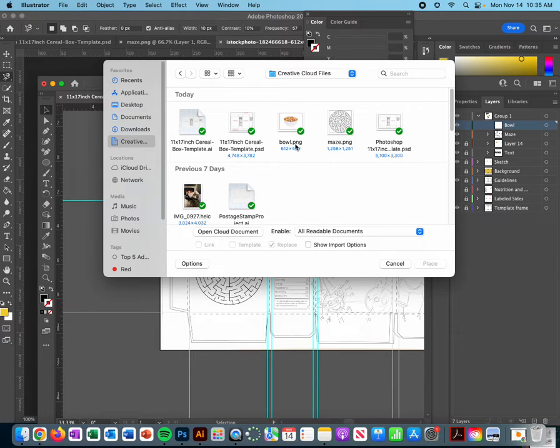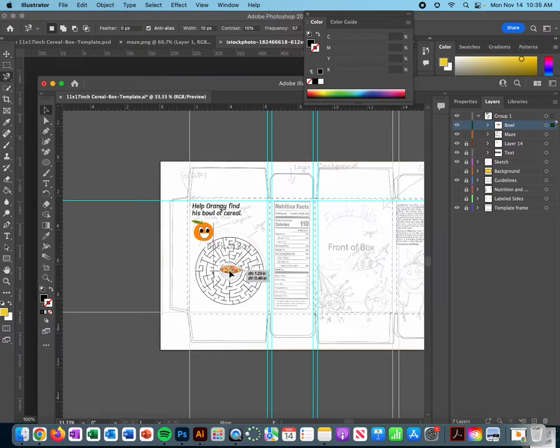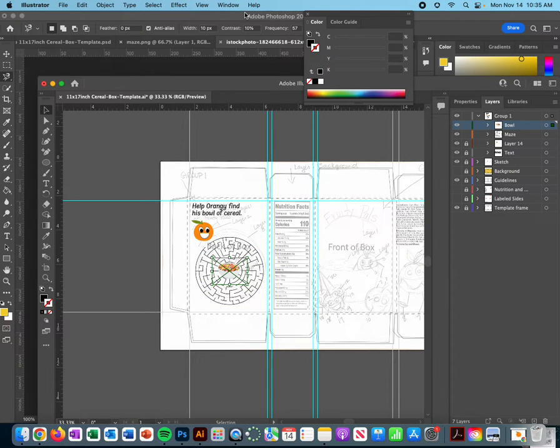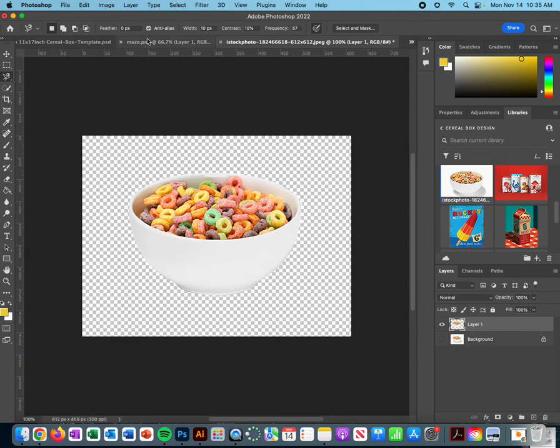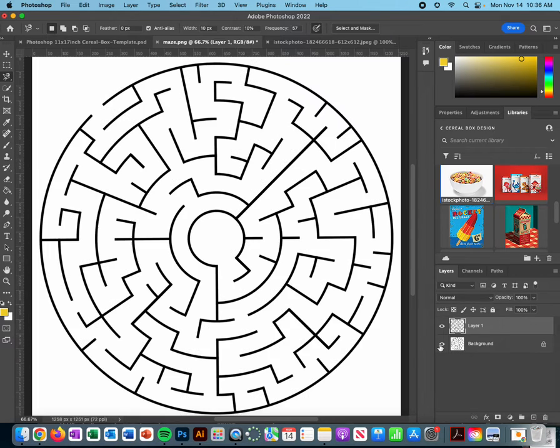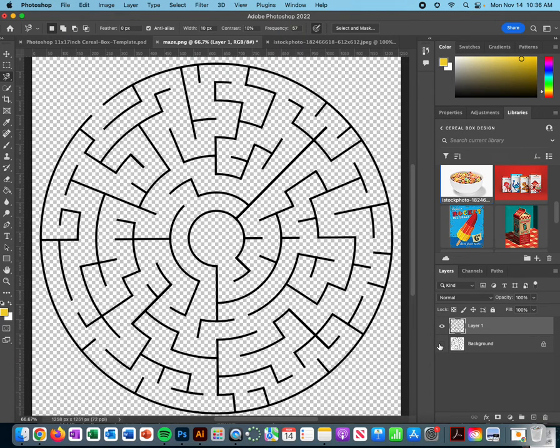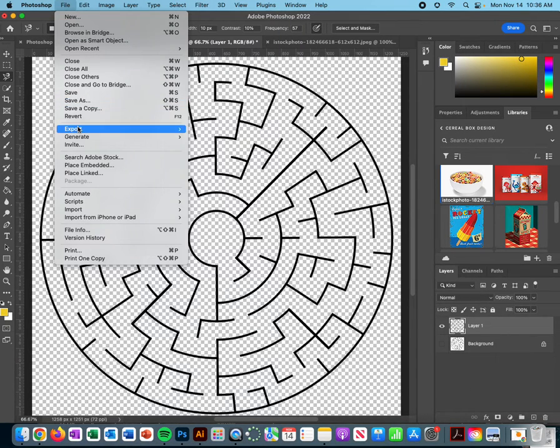Then I can place it down on the artboard. This is the same thing that happened with my maze. My maze was fine, it just had a white background. So what I did was I selected the black part, copied and pasted it, and then exported it as a PNG to get rid of the background.